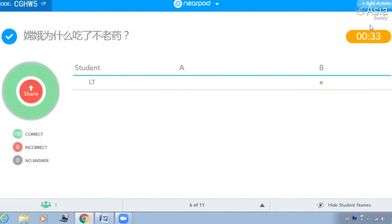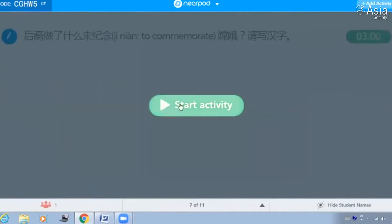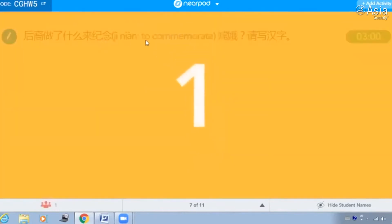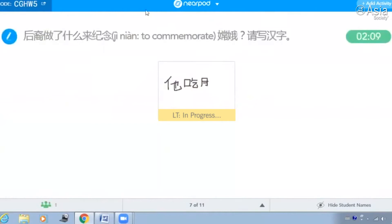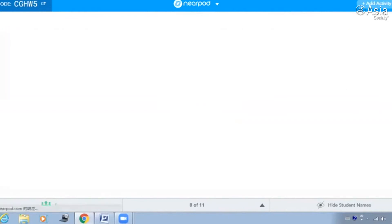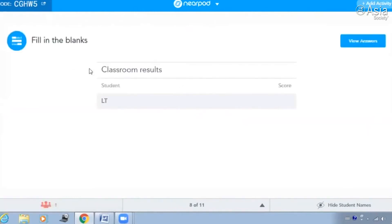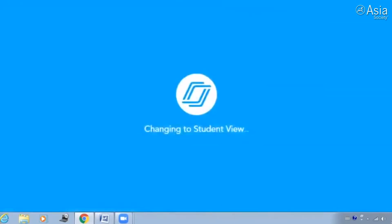好，这是这个故事的第二部分。那么这个故事的最后，后裔做了什么来纪念嫦娥？你把这个东西写一下汉字。你可以说一下。后裔做了什么来纪念嫦娥？她做了月饼，她吃了月饼。对，我看到了月饼这个字，很好。